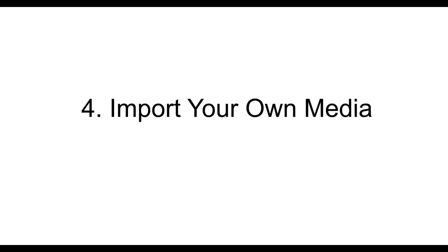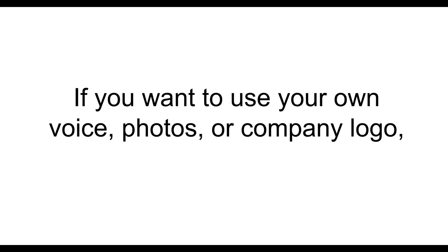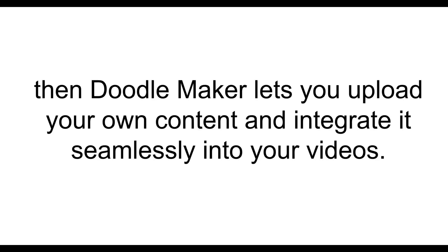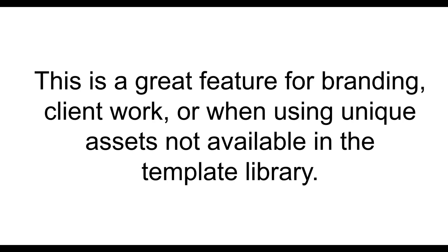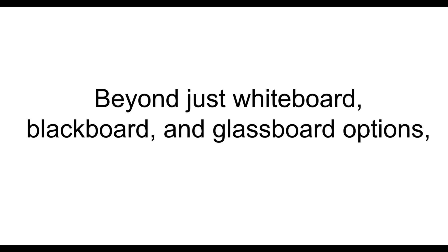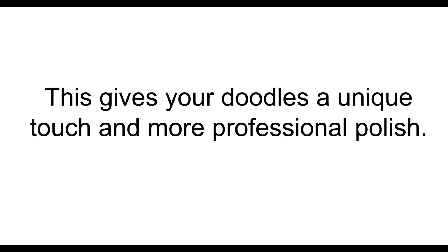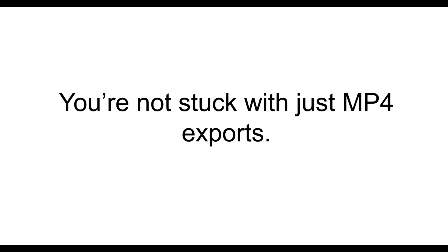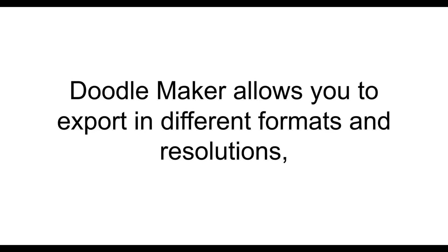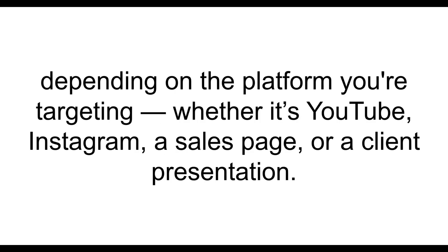Then, it helps you to import your own media. If you want to use your own voice, photos, or company logo, DoodleMaker lets you upload your own content and integrate it seamlessly into your videos. This is a great feature for branding, client work, or when using unique assets not available in the template library. Then, it has custom backgrounds. Beyond just whiteboard, blackboard, and glassboard options, DoodleMaker allows you to add your own background, whether it's a photo, gradient, or even a video. This gives your Doodles a unique touch and more professional polish. And lastly, it has multi-format export options. You're not stuck with just MP4 exports. DoodleMaker allows you to export in different formats and resolutions, depending on the platform you're targeting, whether it's YouTube, Instagram, a sales page, or a client presentation.